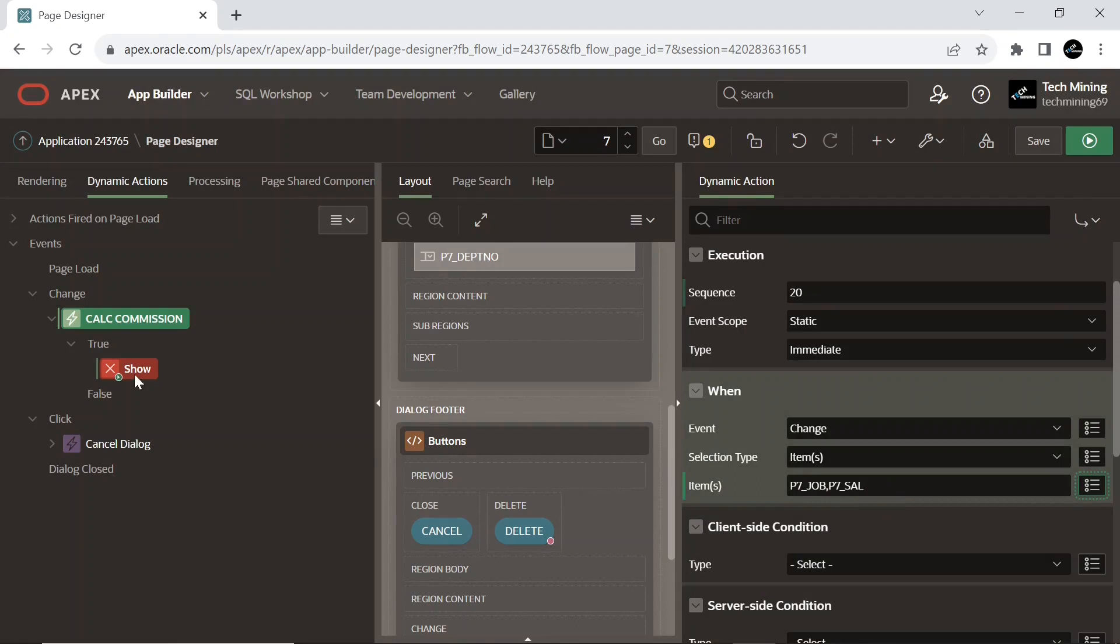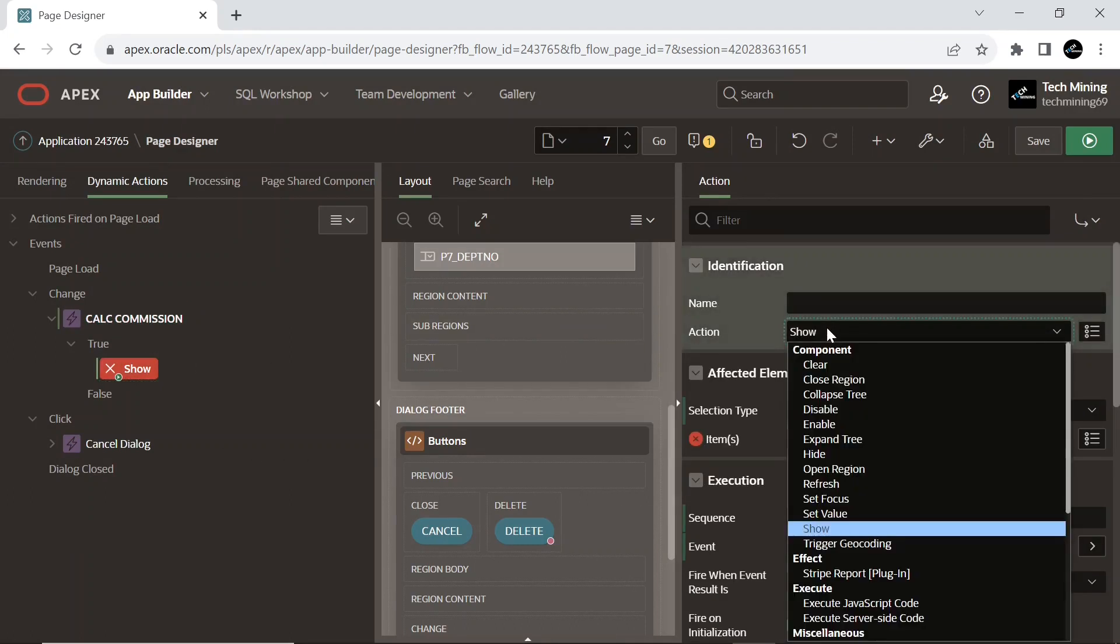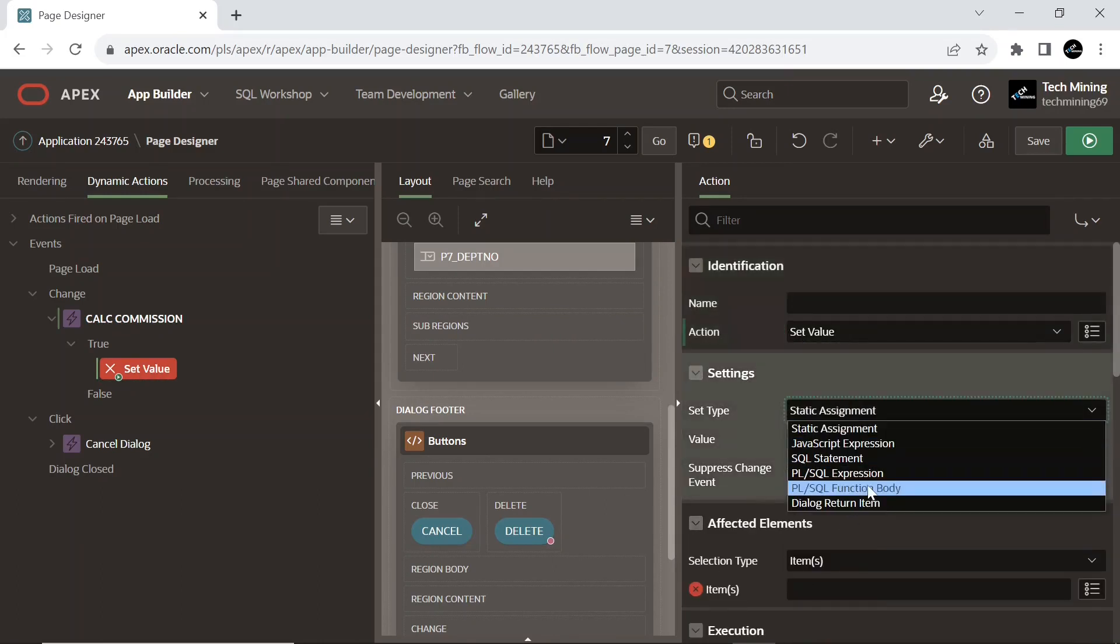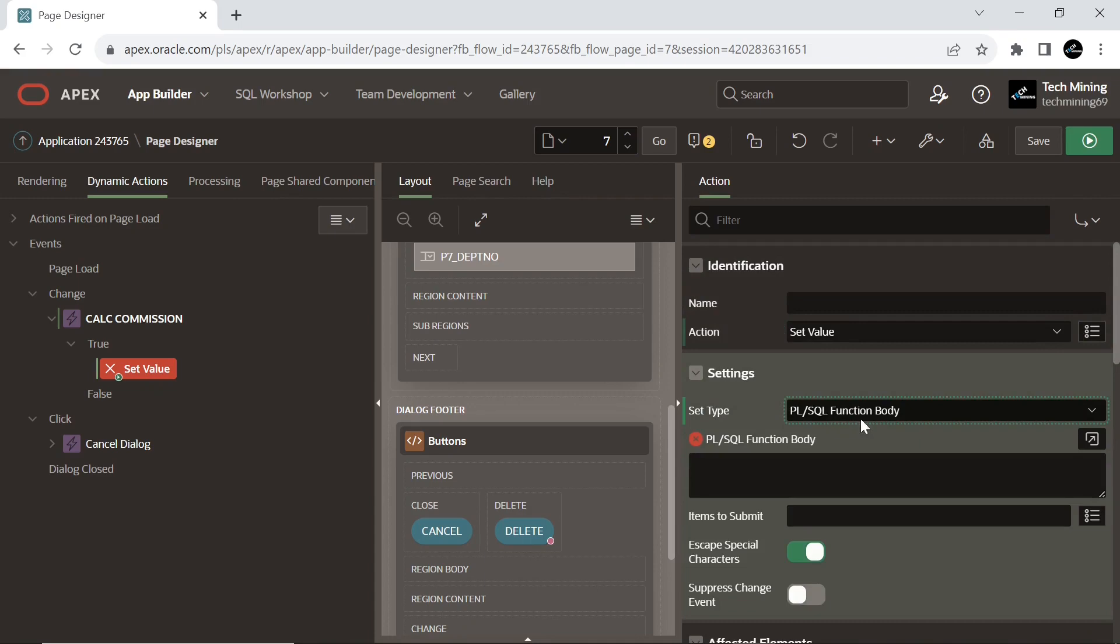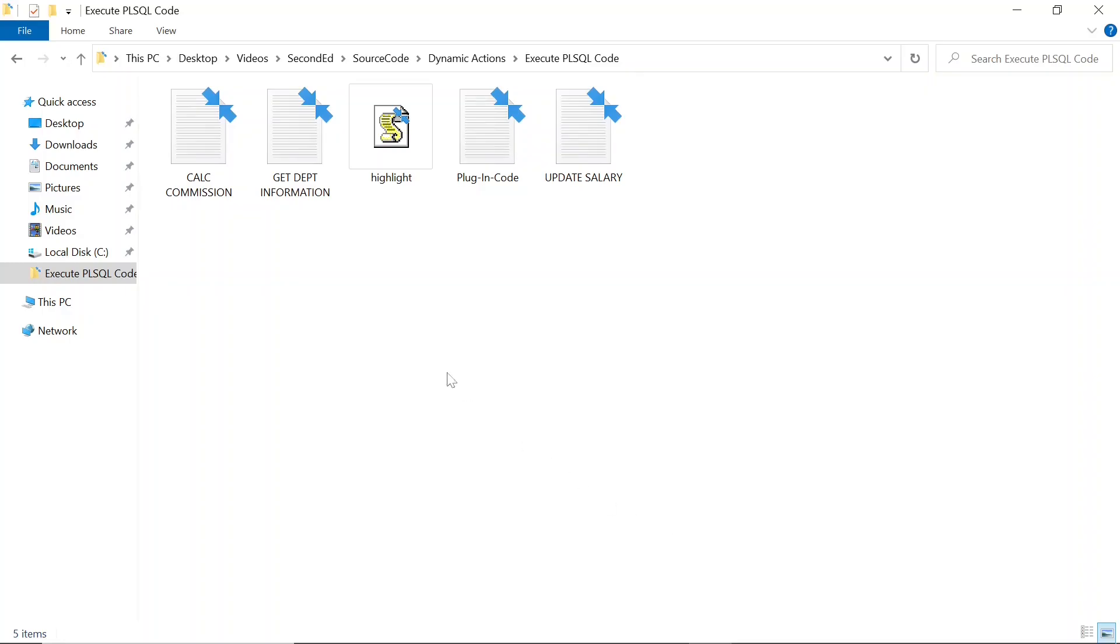Under the show node, set action to set value, which sets the value of the affected elements. And type to PL/SQL function body; it sets a single value based on the result of a PL/SQL function body.